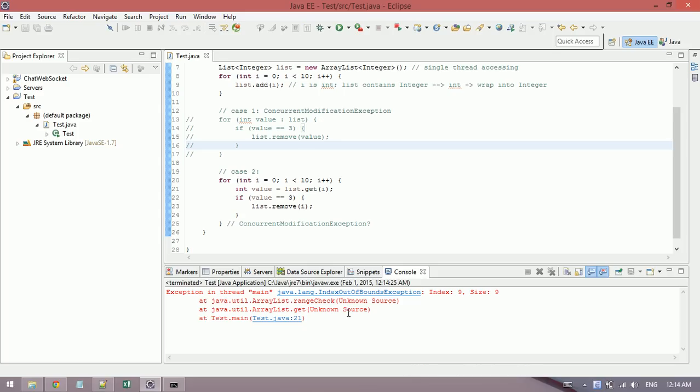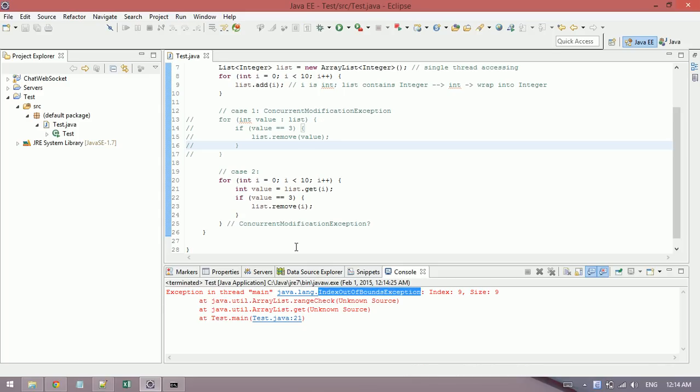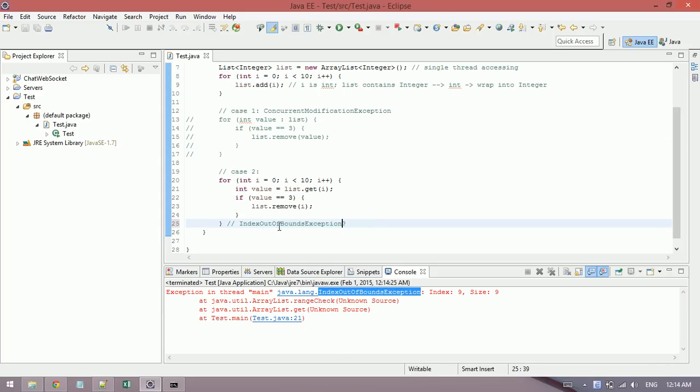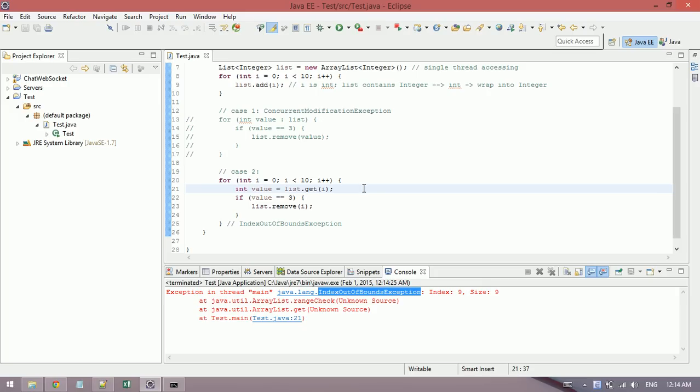Sorry, I need to comment this. Okay, another problem: IndexOutOfBoundsException. So why does Java throw this exception but not ConcurrentModificationException? You see when you get element from the list, the third thread here.